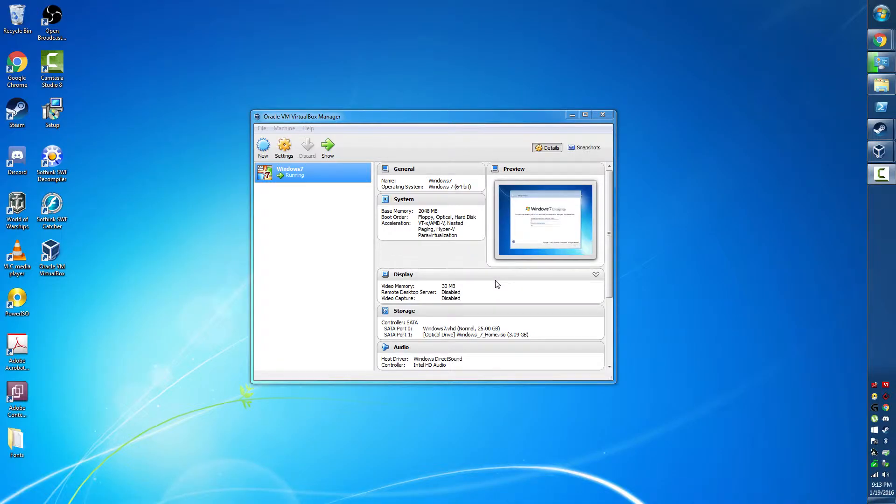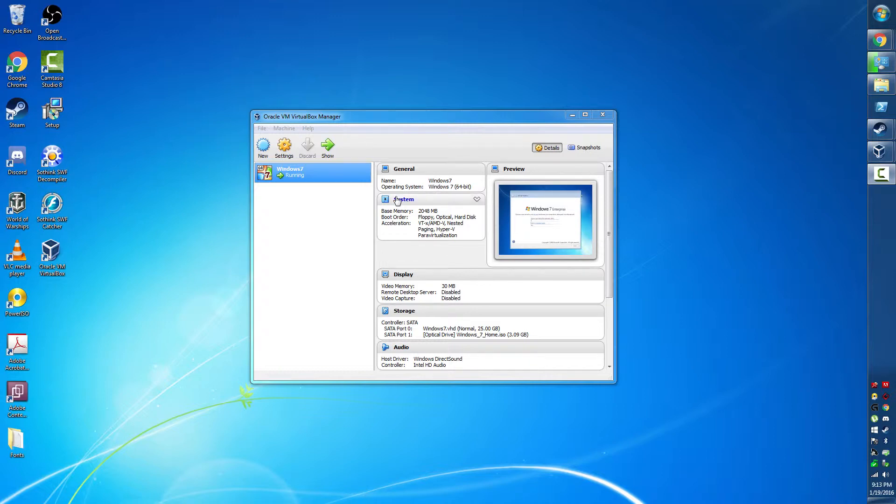Hello Internet. I'm going to show you today how to install Oracle VM VirtualBox Manager and install a version of Windows 7.